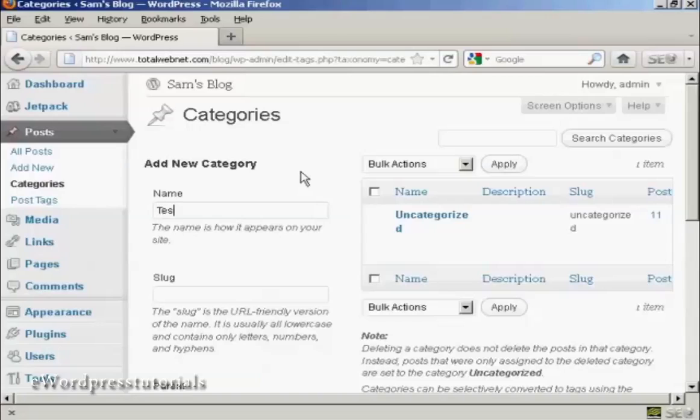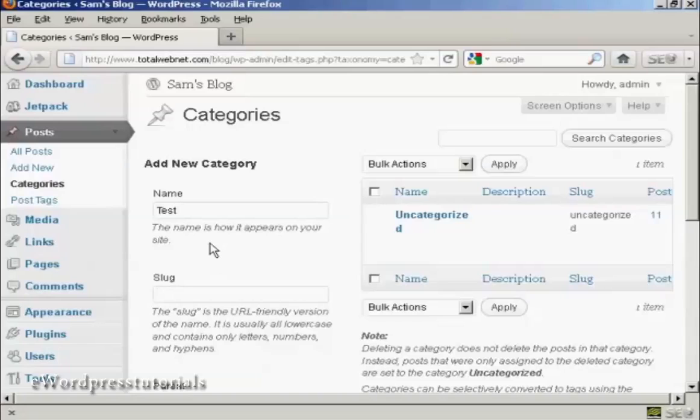That's how it's going to appear on the site. You need to alter the slug, which is the URL-friendly version of the name, and it's in lowercase, so let's just put lowercase test.